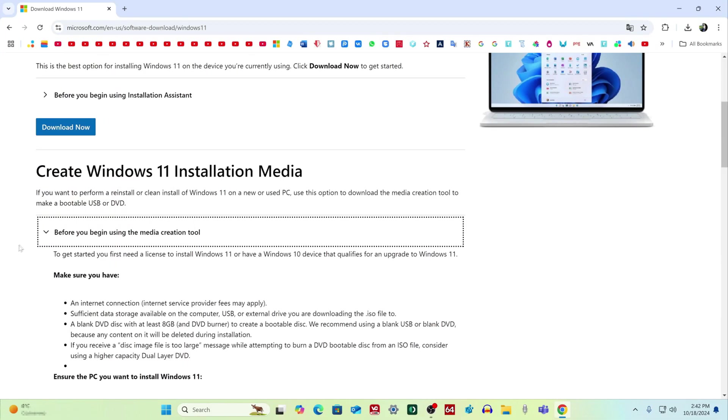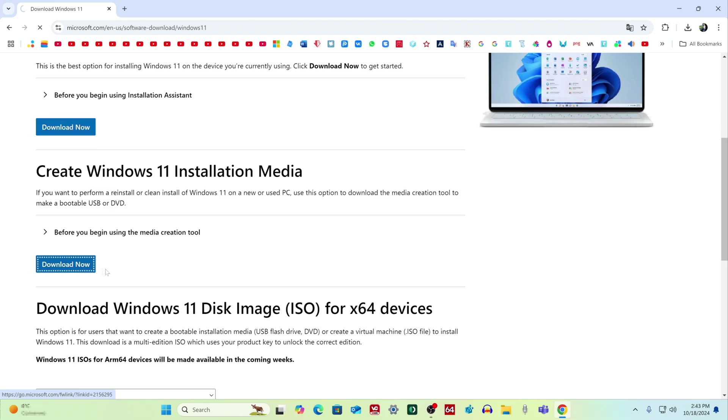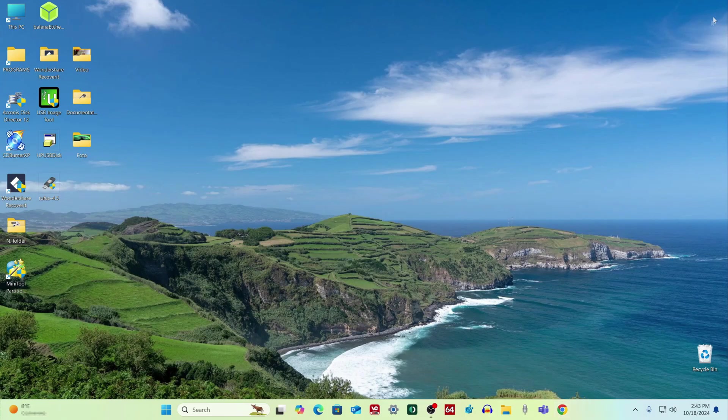From this page we will download a tool for creating a bootable USB flash drive, for this we will click here. The application has been loaded, and our browser can be closed.